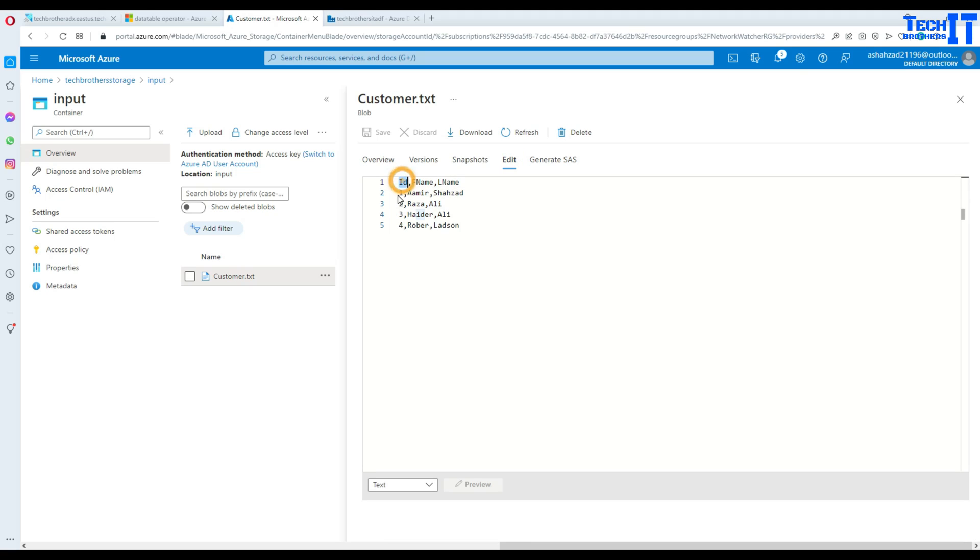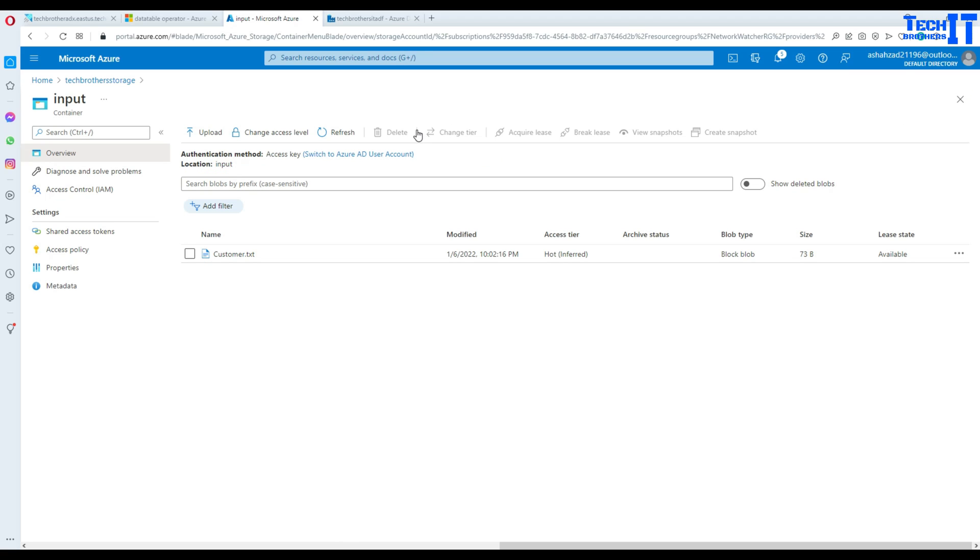See here we have ID and then first name, last name. So there are four records right there and this is our CSV file. We would like to convert this file to the parquet file so Hadoop can ingest that file or use it.